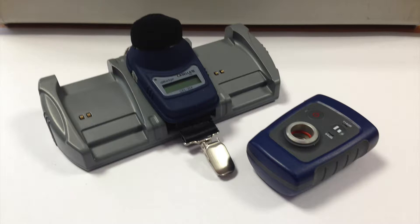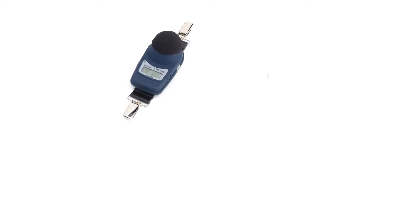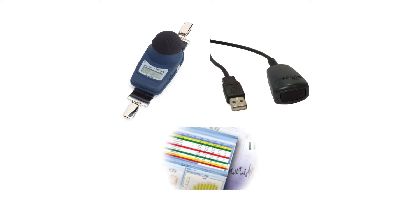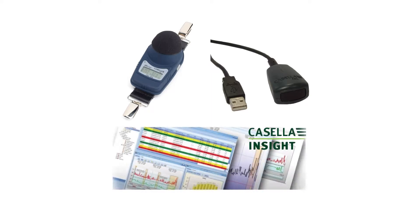In order to do this, you will need a charged Casella 35X D-Badge, a Casella branded infrared USB dongle, and Casella Insight installed on your machine.